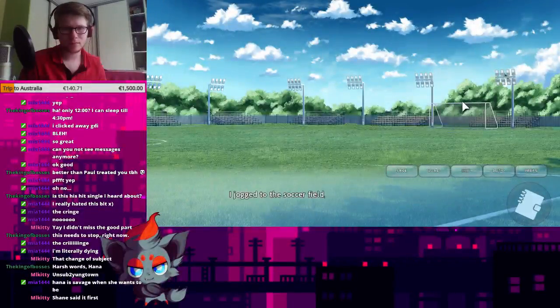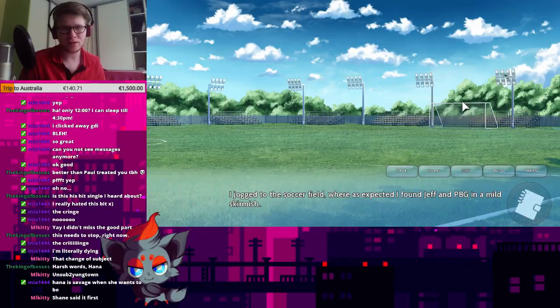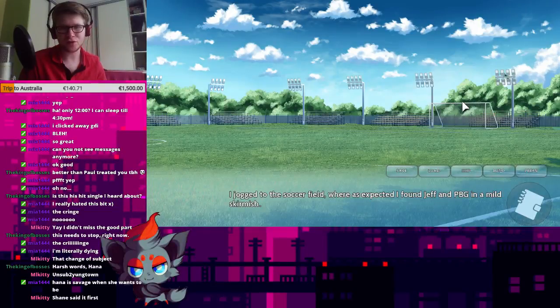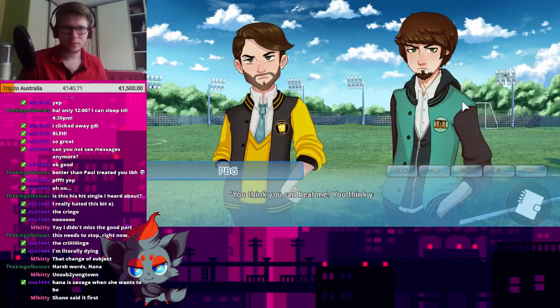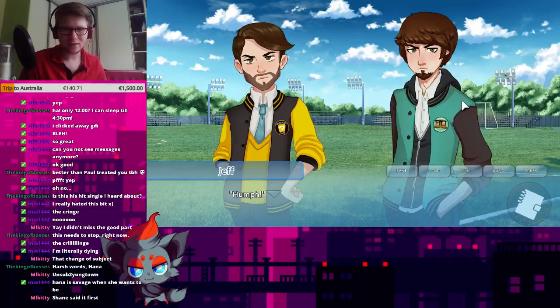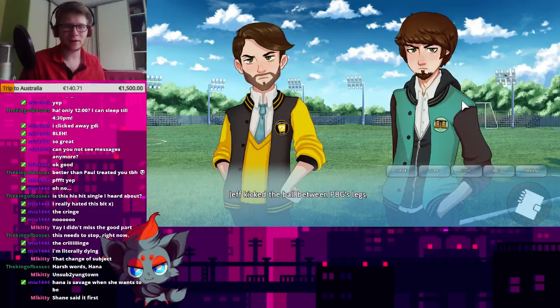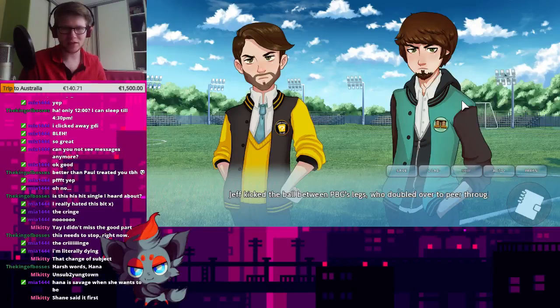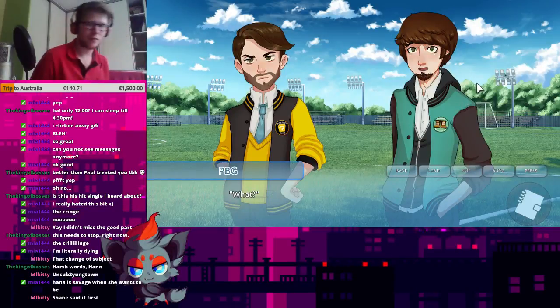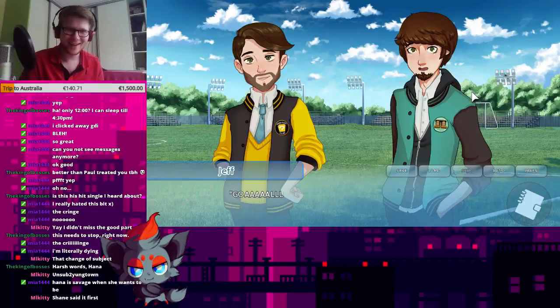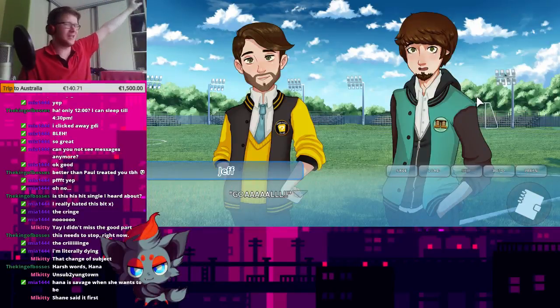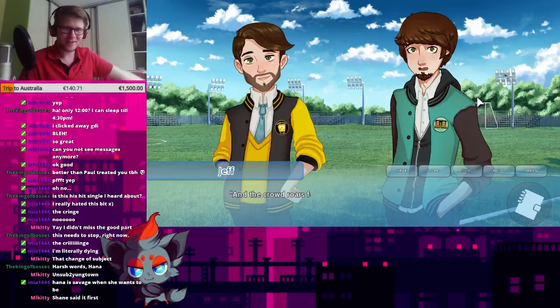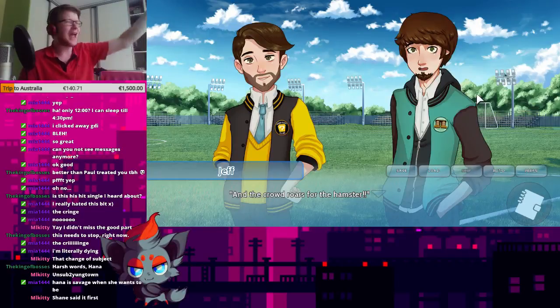I jogged to the soccer field where, as expected, I found Jeff and PBG in a mild skirmish. You think you can beat me? You think you can beat me? Huh. Jeff kicked the ball between PBG's legs. He doubled over to peer through them. What? Yeah! Go! And the crowd roars for the hamster!